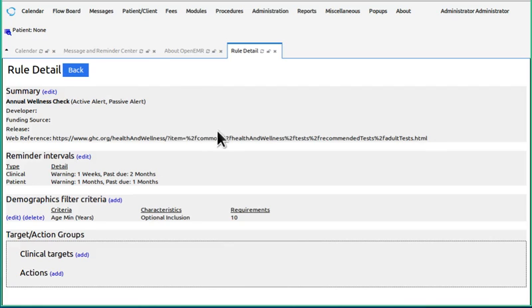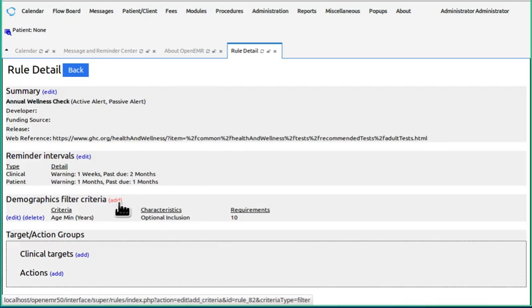So let's go back and look at these other demographics filters, which we're not going to use, so I'm just going to show them to you, not fill them out.